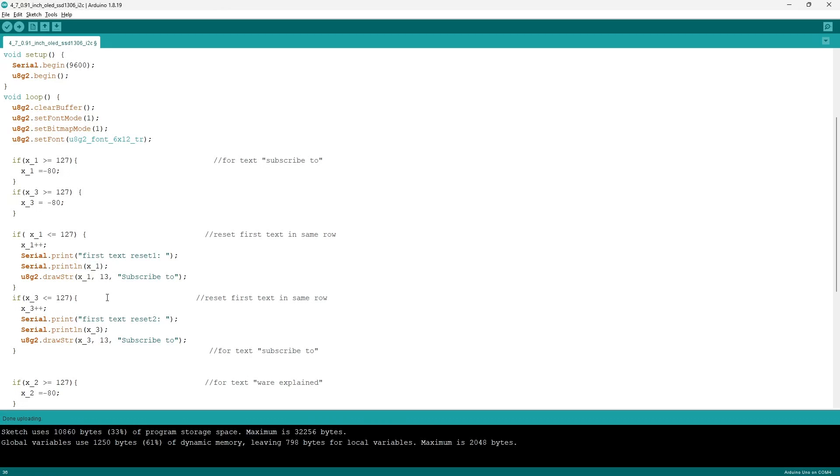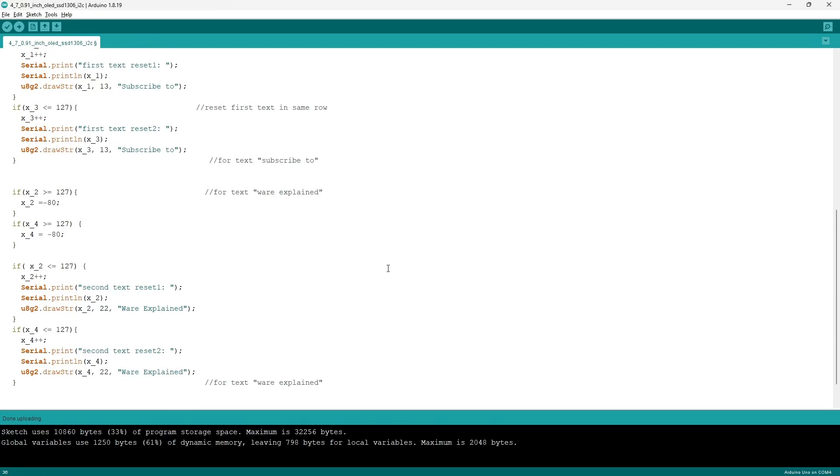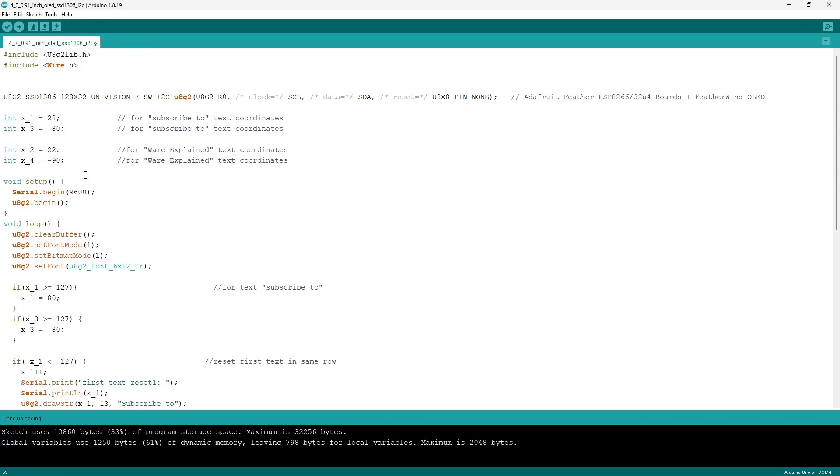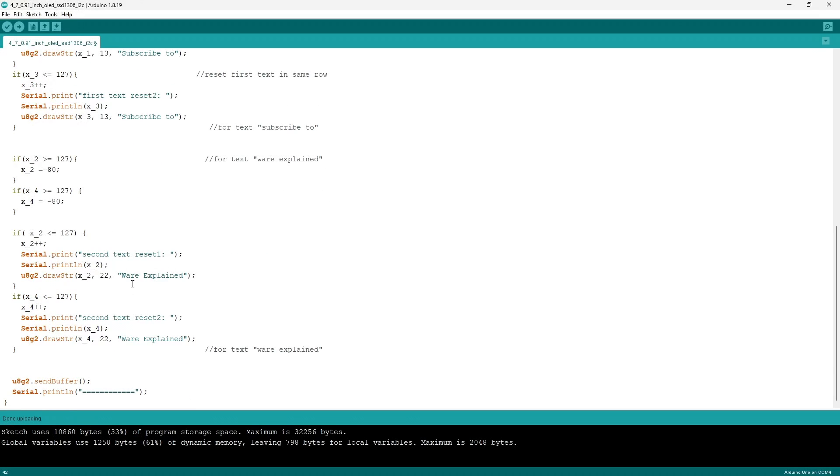The same series of logic and conditions are repeated for the text Where Explained, however just the initial coordinates are a bit different where x_2 will be 22 and x_4 will be minus 90 due to the longer text. And within the if statement for both texts, I print the x coordinate in order for me to see the changes in the x coordinates. The final two commands, u8g2.sendBuffer, sends the information to the OLED display, and serial.print allows me to distinguish between two different loops.